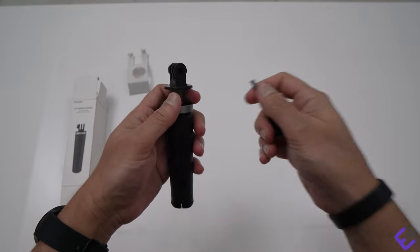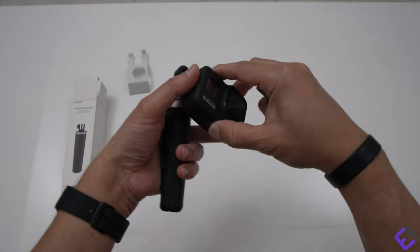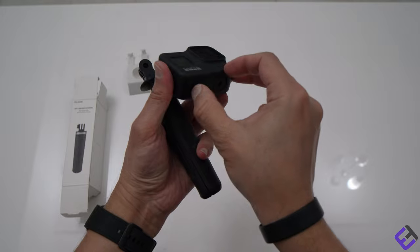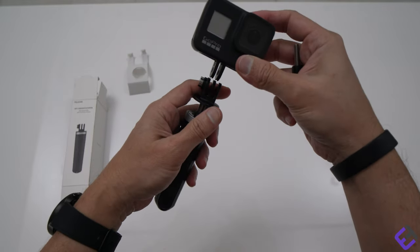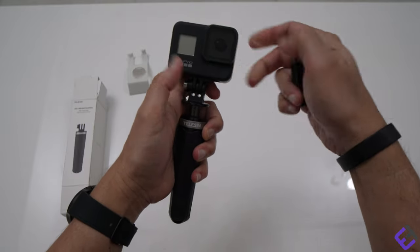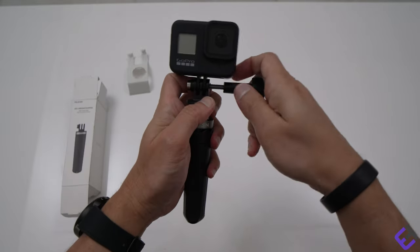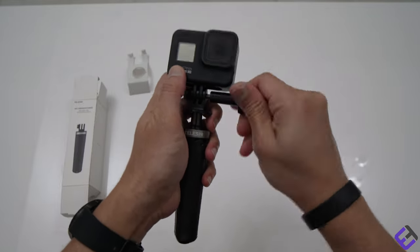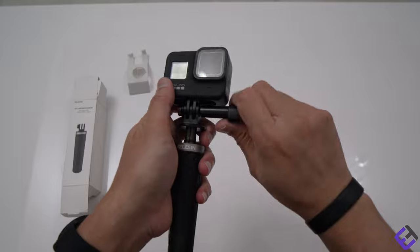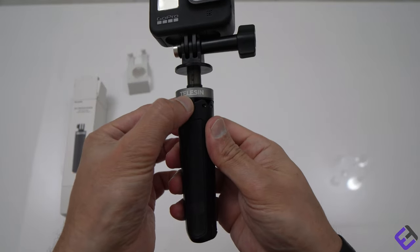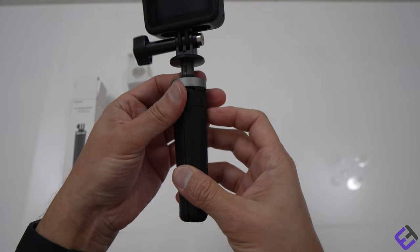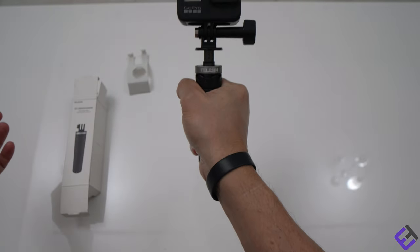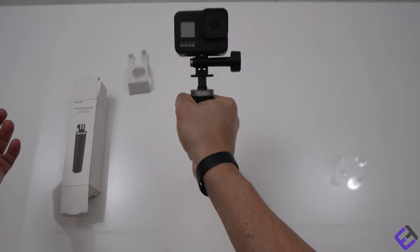This is how you put your GoPro in here. You first pull out the two folding fingers and you put this in there. And that's the branding of the brand Tilisyn.